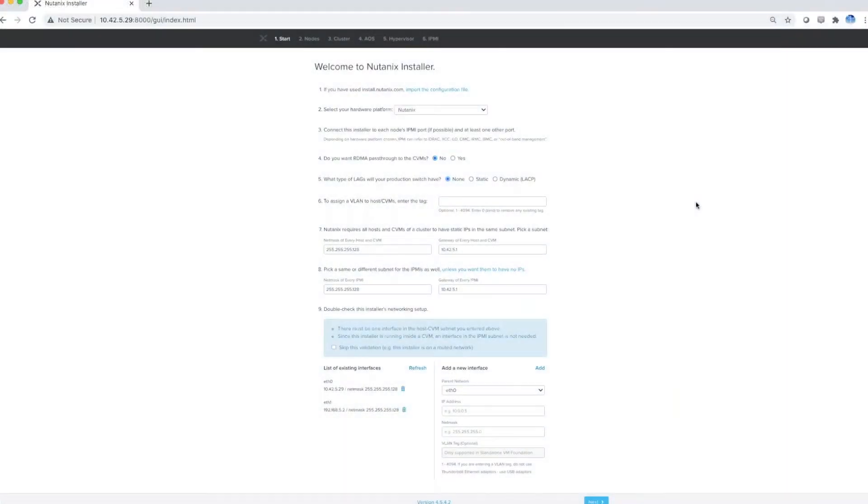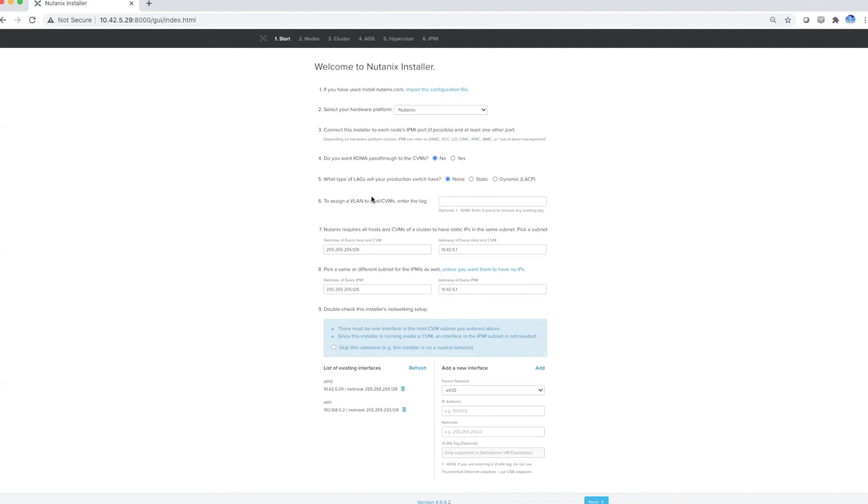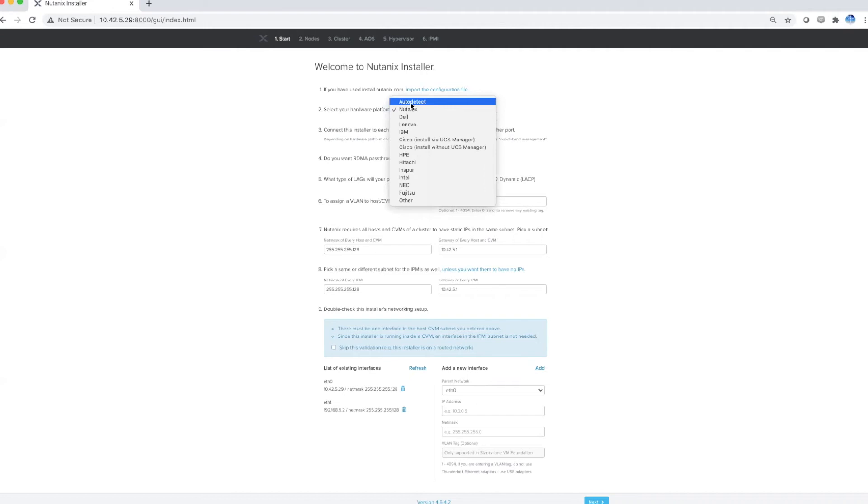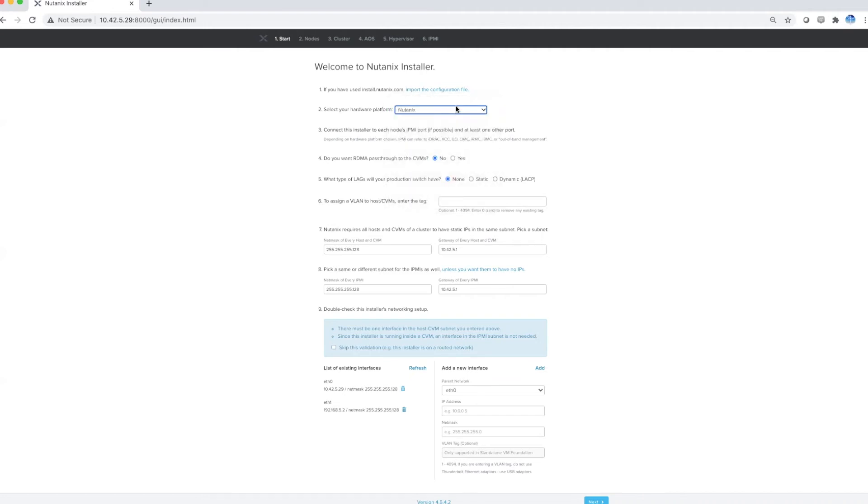Looking at the Nutanix Foundation installer, you can see there are some parameters you can change like RDMA, LAGs, and VLANs. In this case we're just going to choose our hardware platform—you can also leave it on auto-detect. In my case it's going to be NX, which is Nutanix.